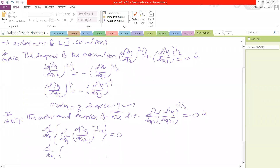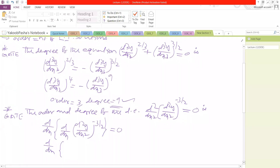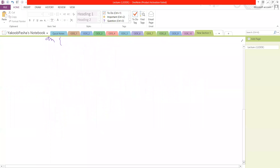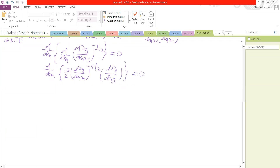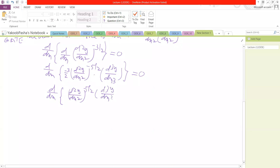So, differentiating (d²y/dx²)^(−3/2): that gives us −3/2 times (d²y/dx²)^(−5/2). Again, differentiating d²y/dx² by the chain rule, we get d³y/dx³. That is equal to 0. Here −3/2 is a constant not equal to 0, so we have d/dx of (d²y/dx²)^(−5/2) times d³y/dx³ is equal to 0.